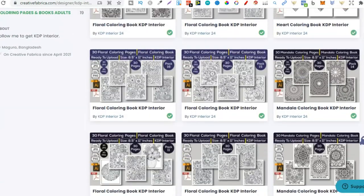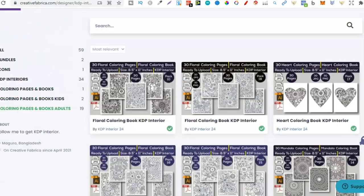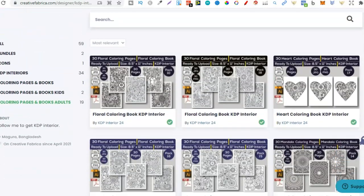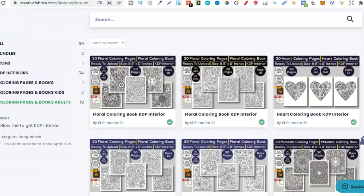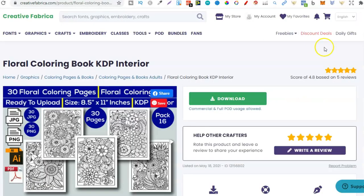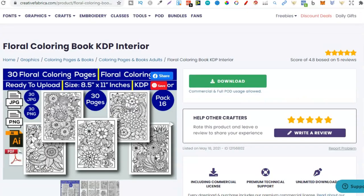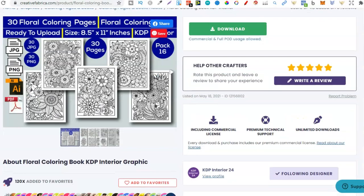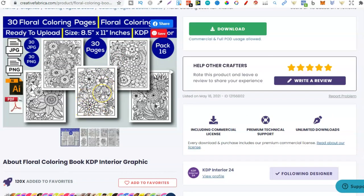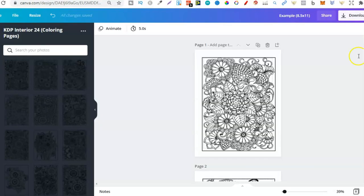Anyway what I went ahead and done is actually opened one of these downloaded one as well. I think I opened this one or downloaded it because I really like the look of these. Look how good quality they are and they're only like $1.50. So these types of images you can create some really good quality coloring books around.